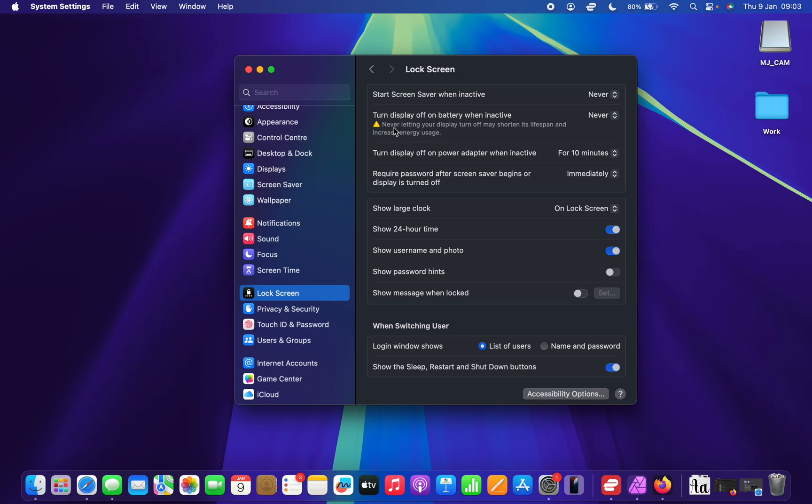And then of course, it's going to warn you that never letting a display turn off may shorten its lifespan, which is true. But if you still want to disable it, that's how you do it.